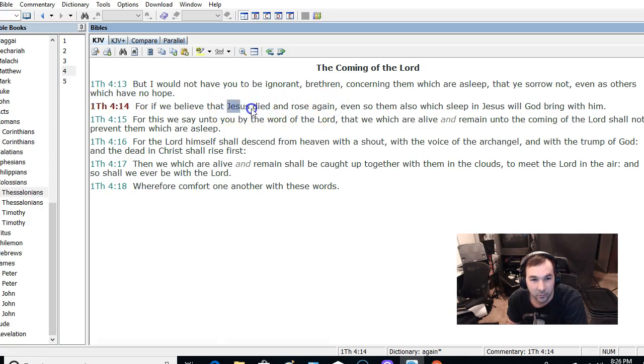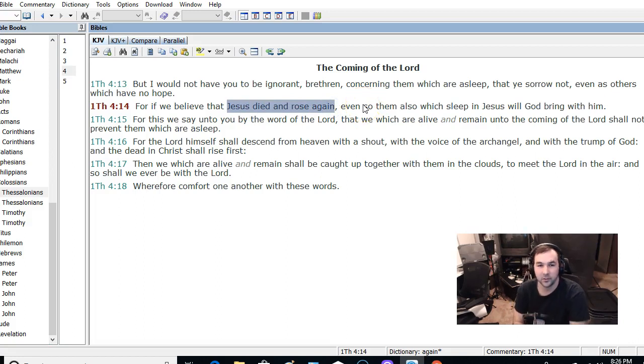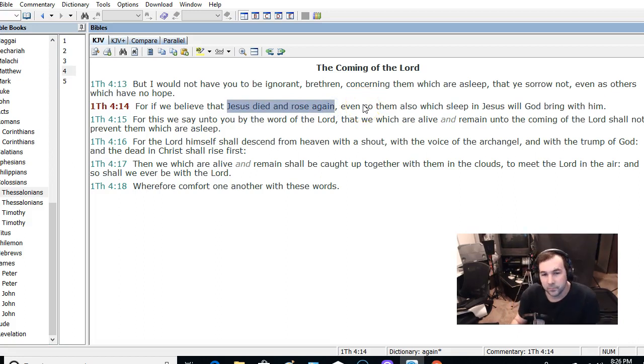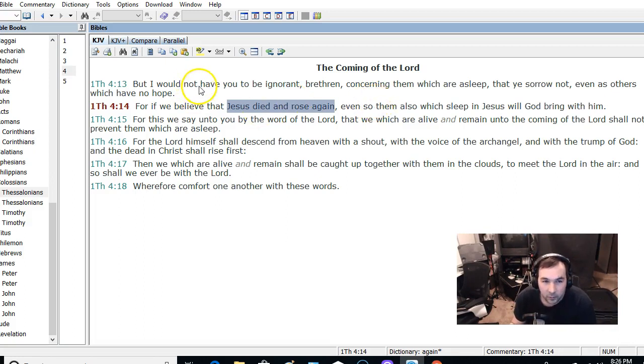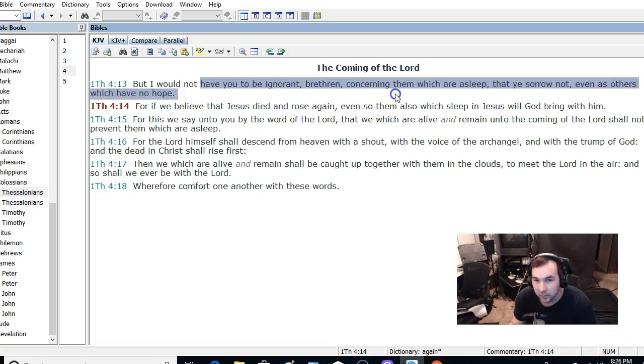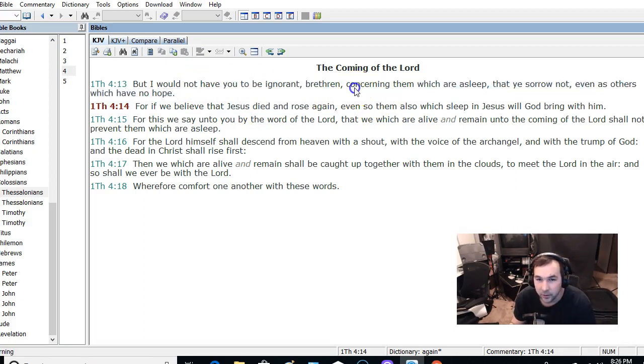Why would there be a specific group of believers who wouldn't die? That's not what the Bible teaches. So it says, I would not have you be ignorant, brethren, concerning them which are asleep.